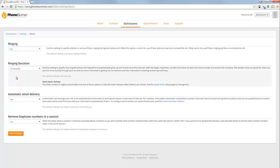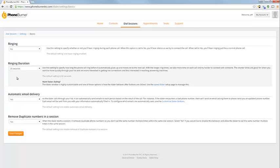Ring duration, you get to control how long PhoneBurner tries to connect with a contact before PhoneBurner automatically gives up and tries calling the next contact. If it does give up, it's going to mark that contact as a no answer and move on. When you're looking to leave voicemails, the average voicemail is going to pick up around 40-45 seconds into the ringing process, six or seven rings.